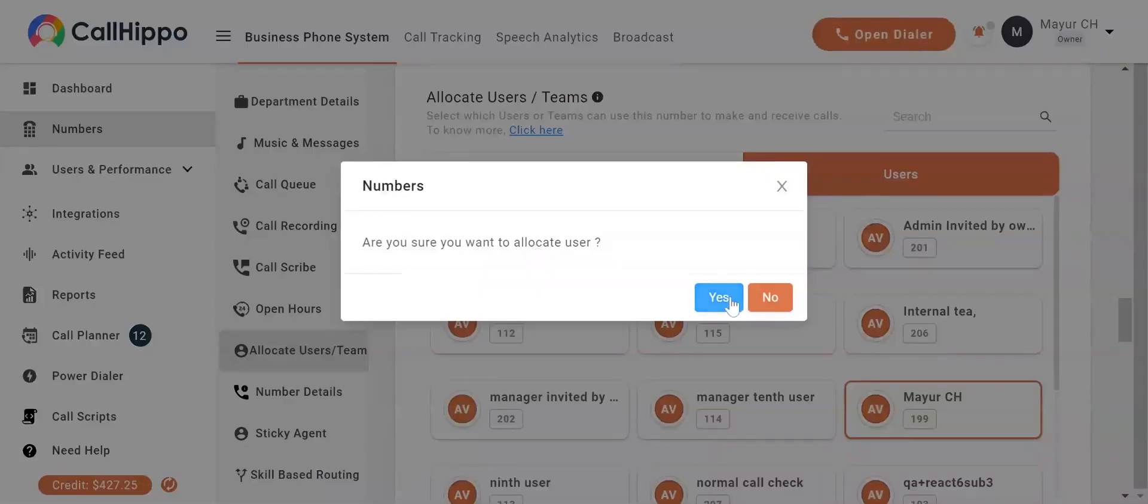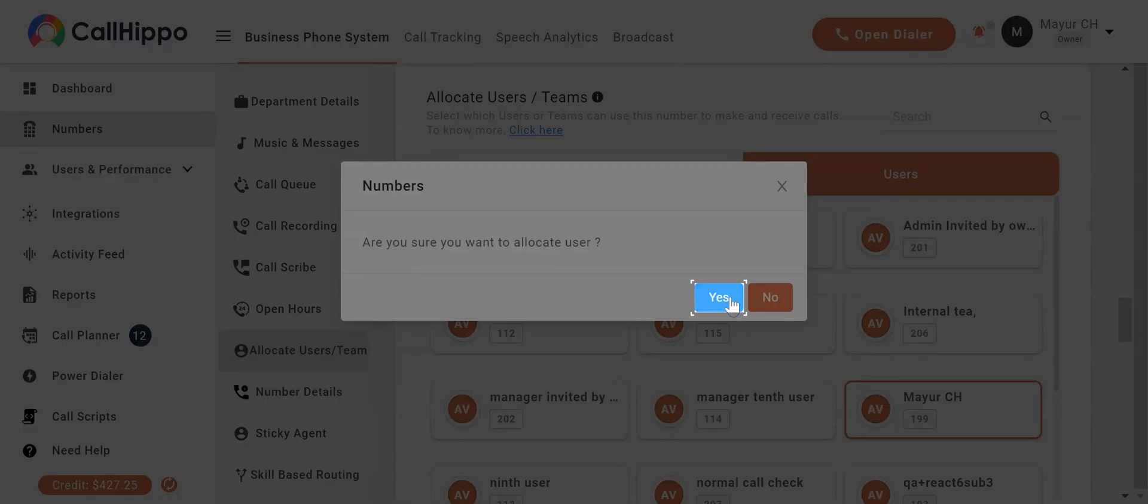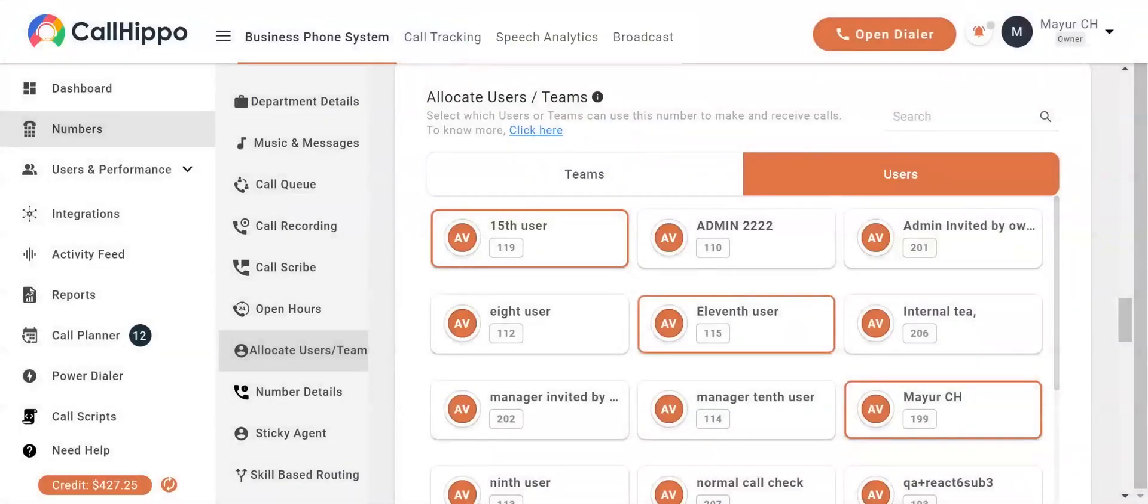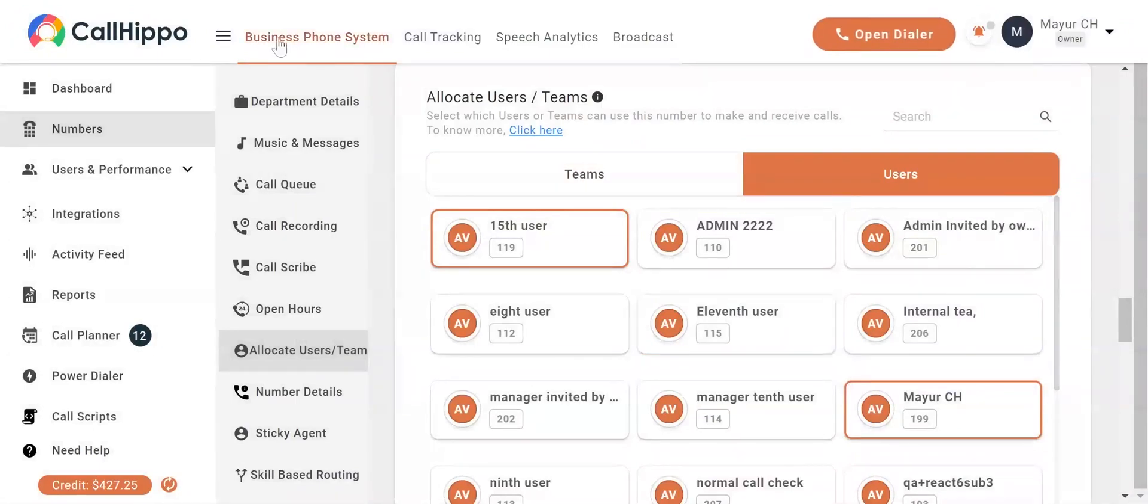Click on yes. Your number will be assigned to the selected user.